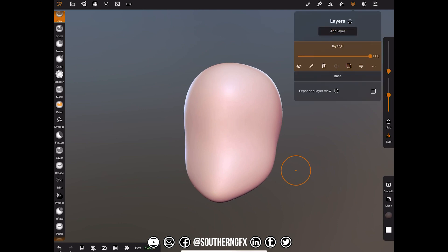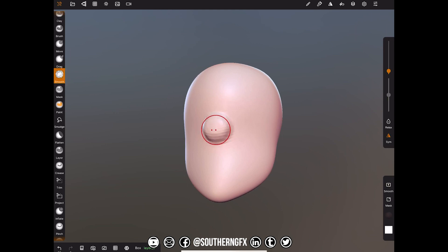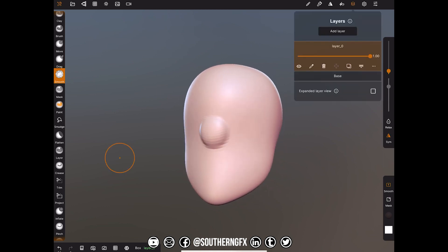We're on the layer now, and any change we make will be reflected on it. We're on clay, remember. So let's just draw a nose in the middle and smooth it down. There we go — that's as simple as that.